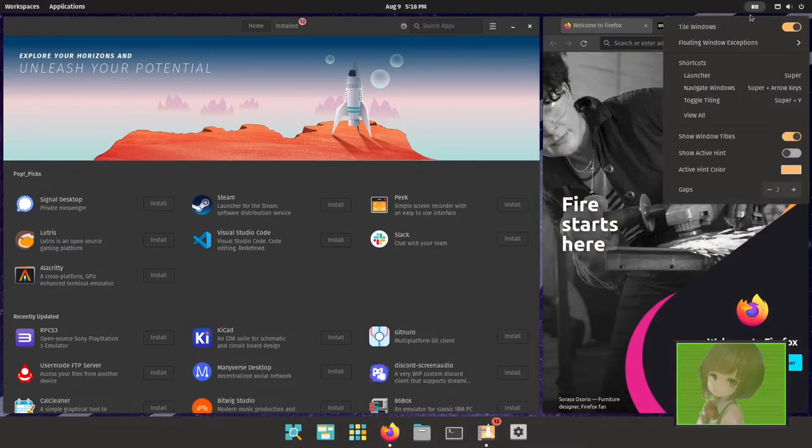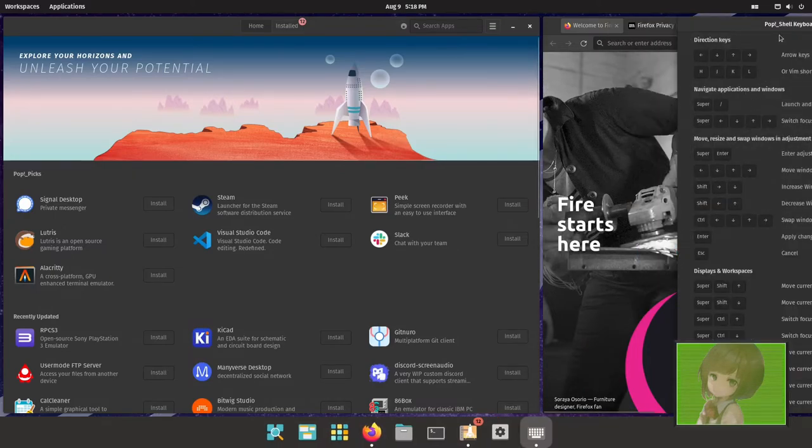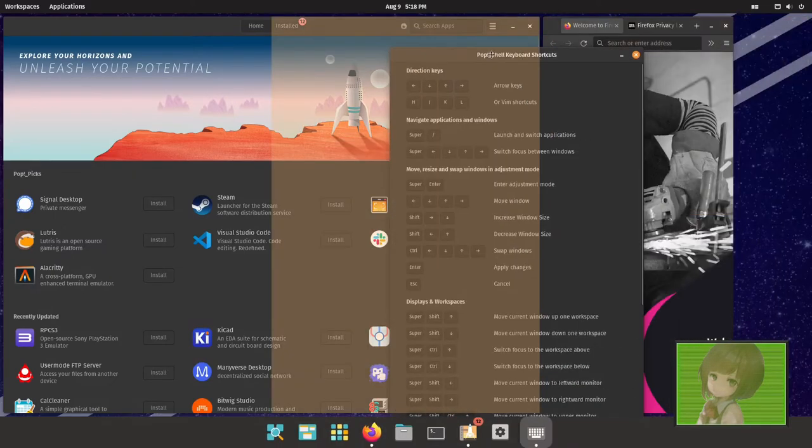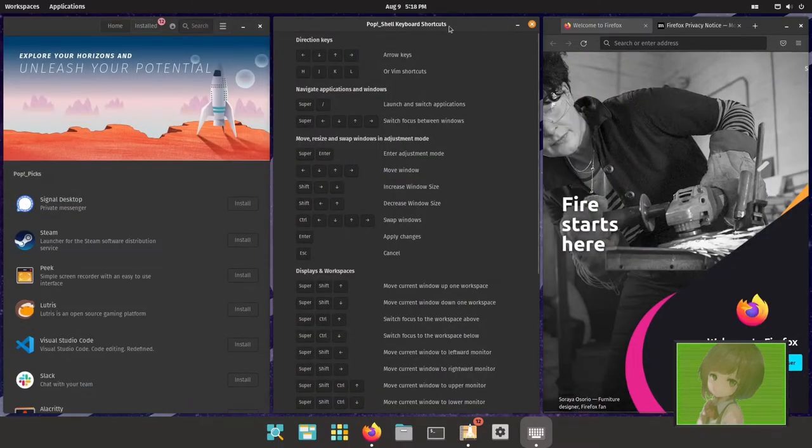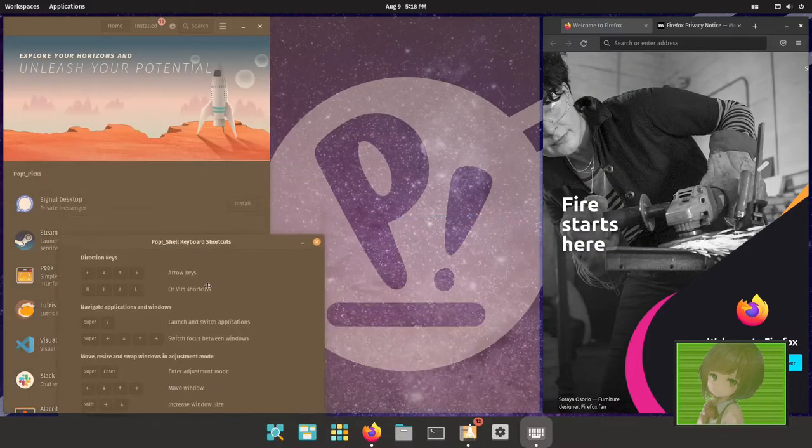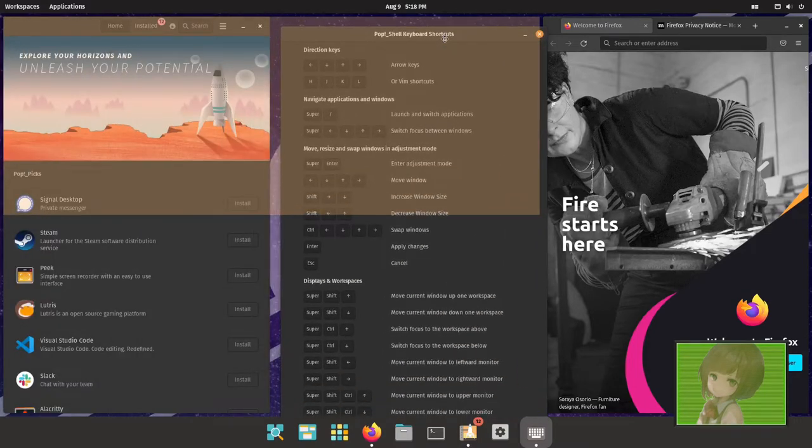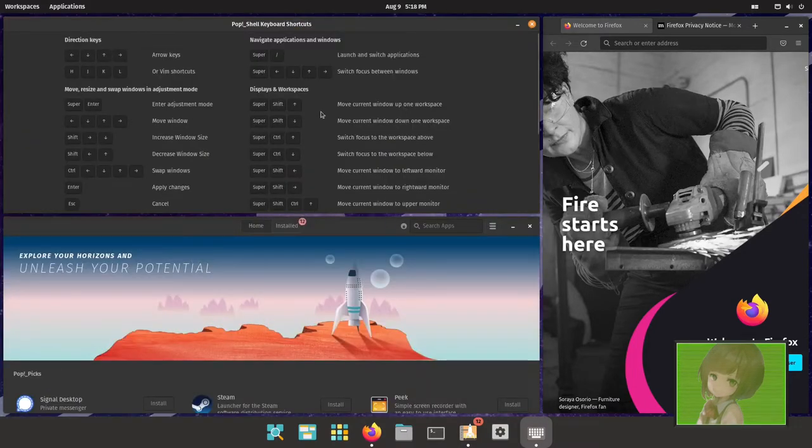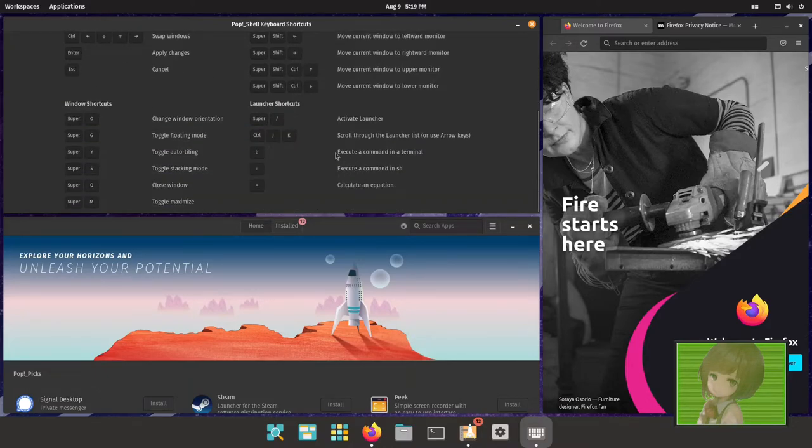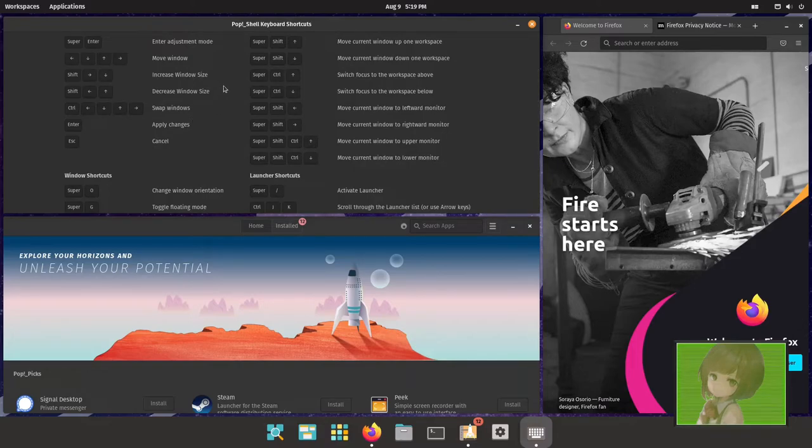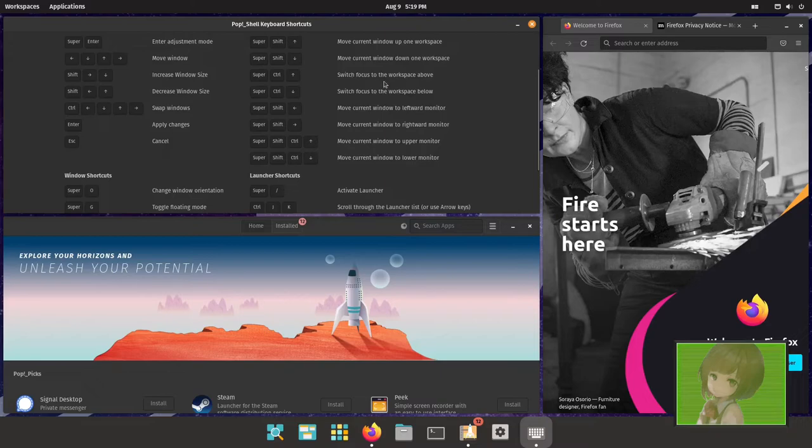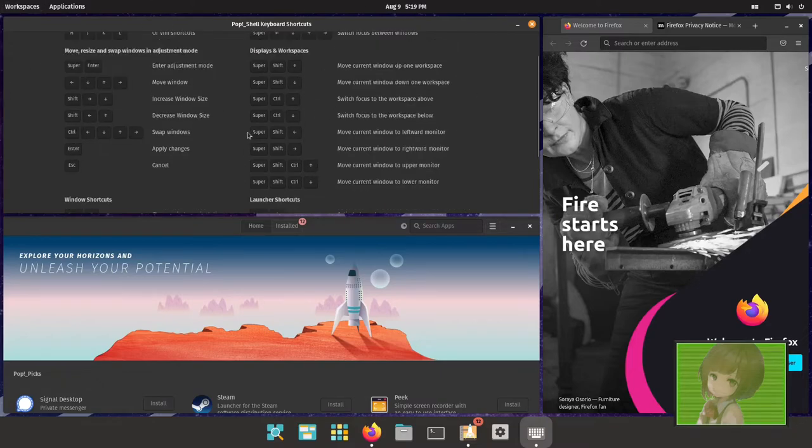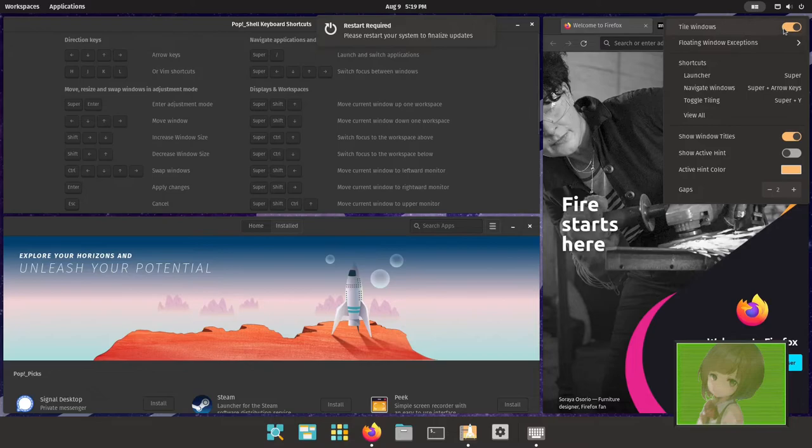And then you can view all the hotkeys by looking in here. They also automatically tile by dragging, which is actually kind of cool. So if you really enjoy tiling window managers or you want to get into them, but you don't want to deal with all the complexities that come with making a window manager work, you can just use PopOS and get a feel for one before you jump. Let's turn off tiling for now.